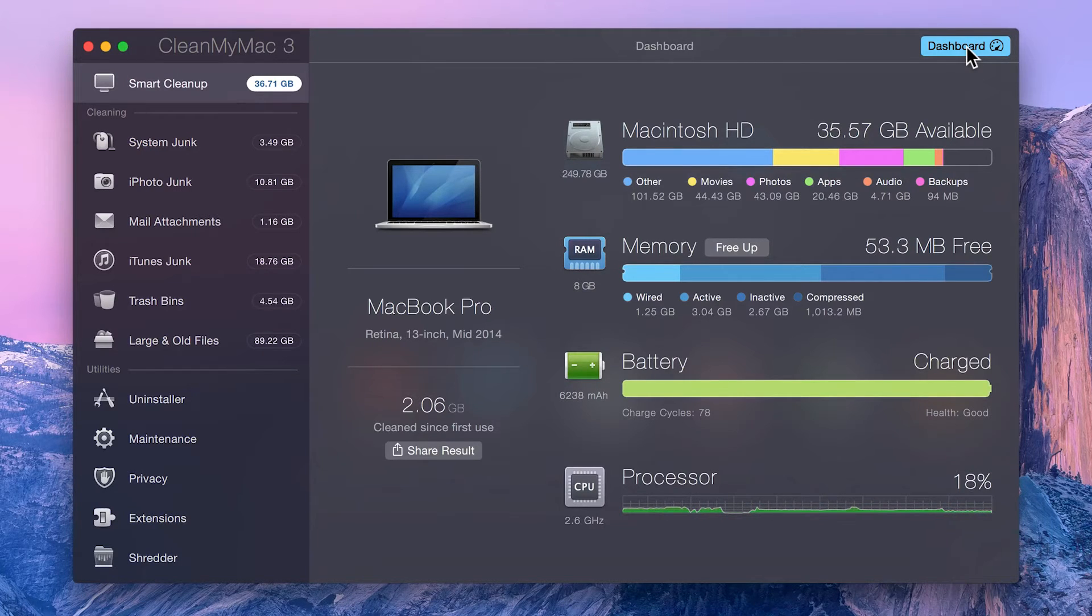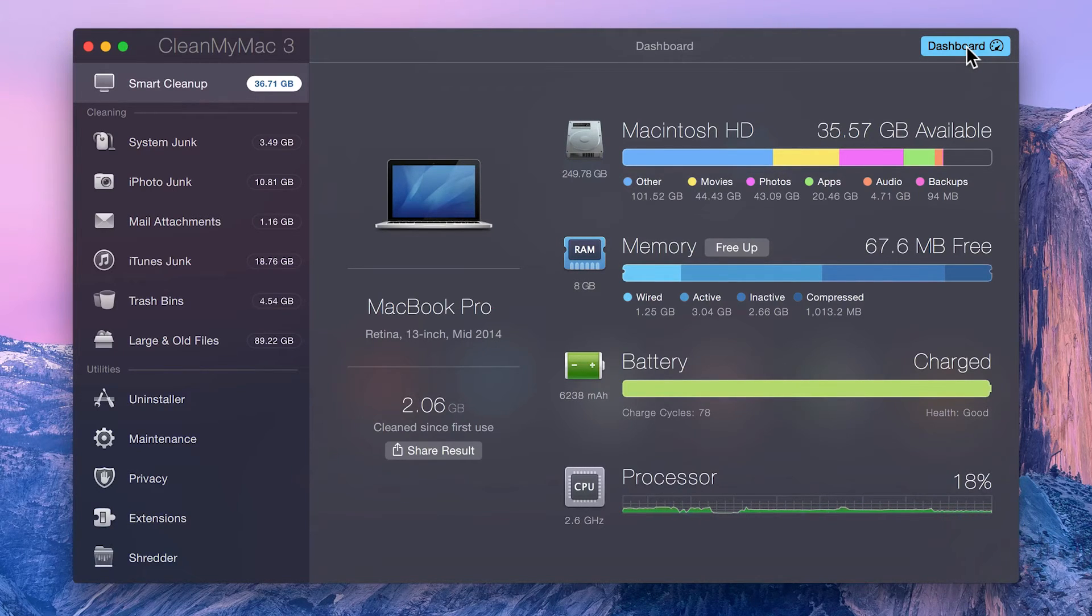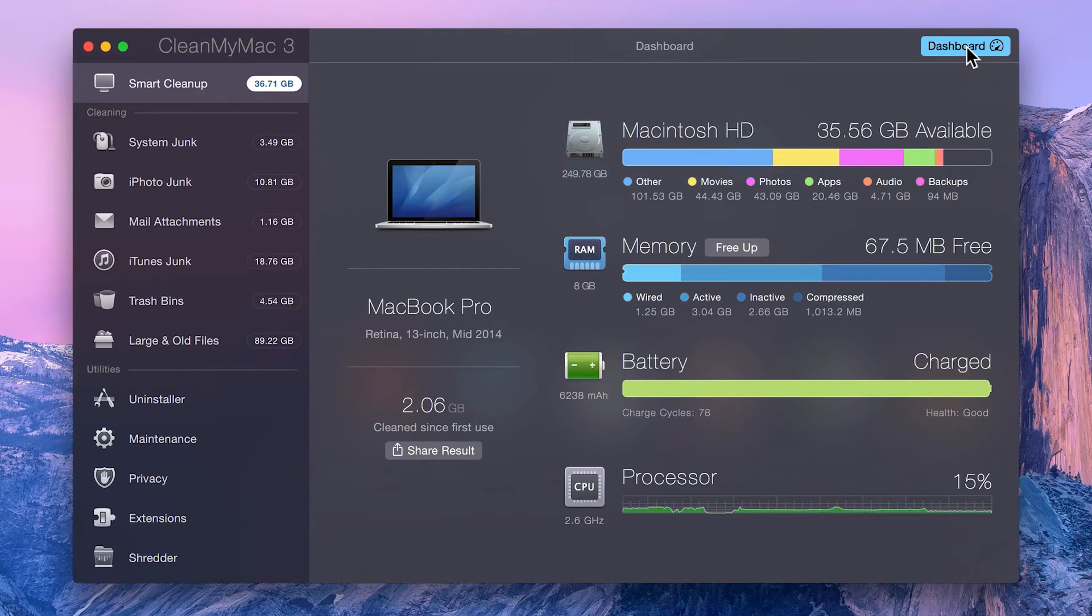The Memory section allows you to identify how much memory you can free up if required. Clean up the memory and make your Mac run faster by simply clicking Free Up if you're ever running short on RAM.